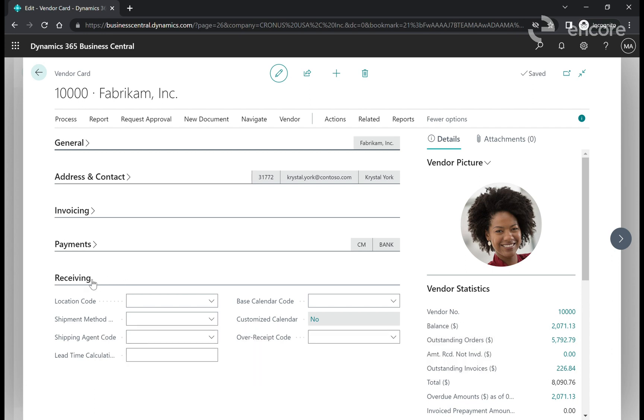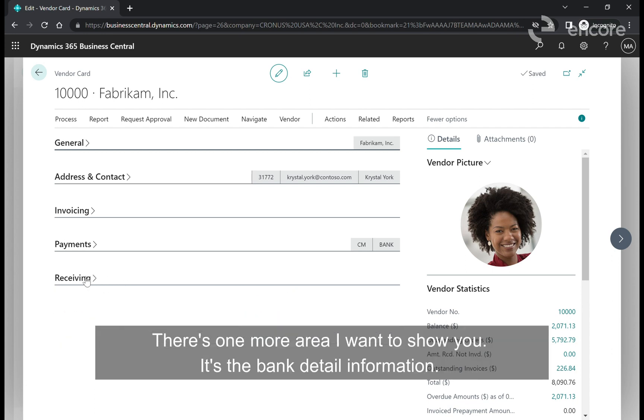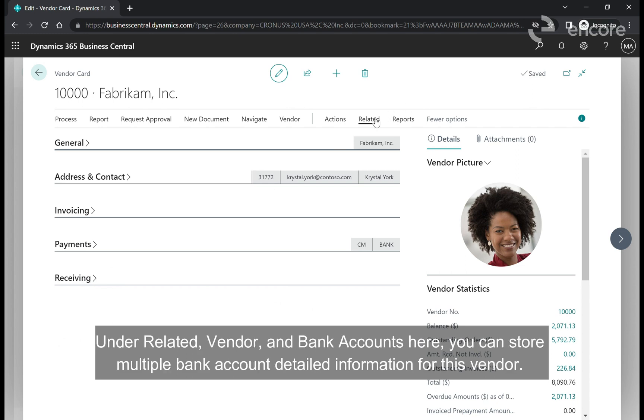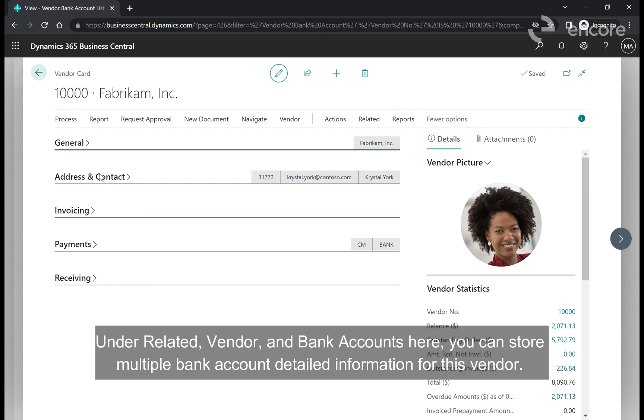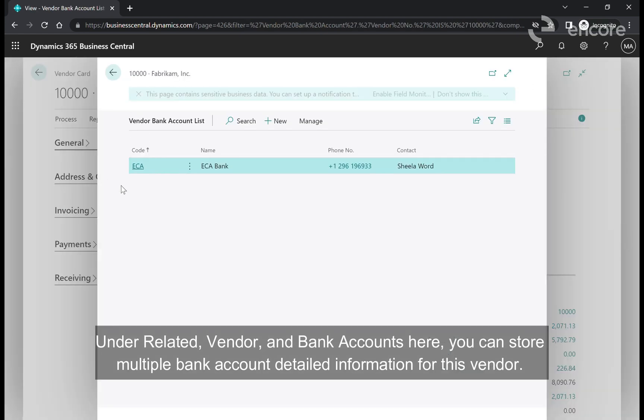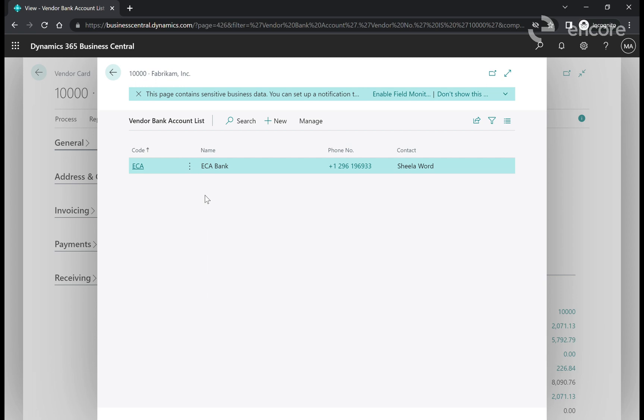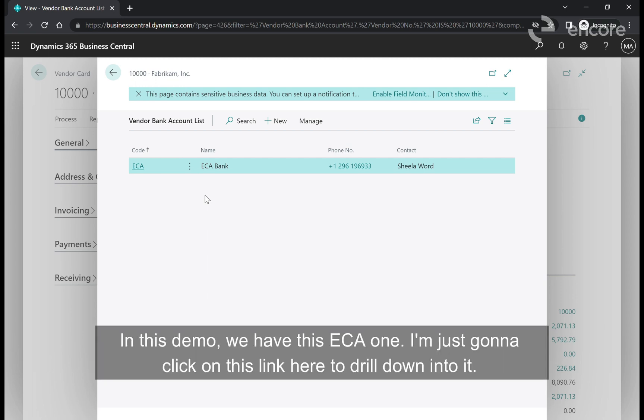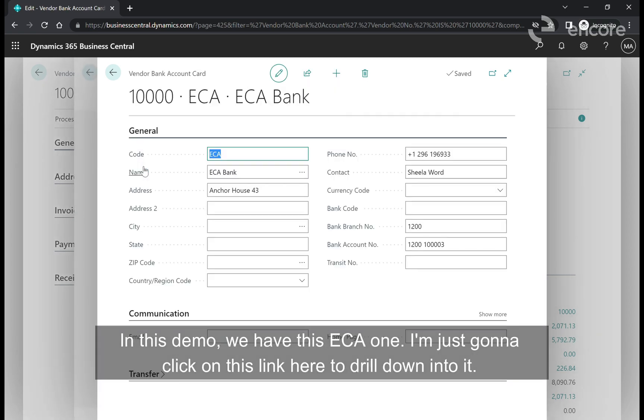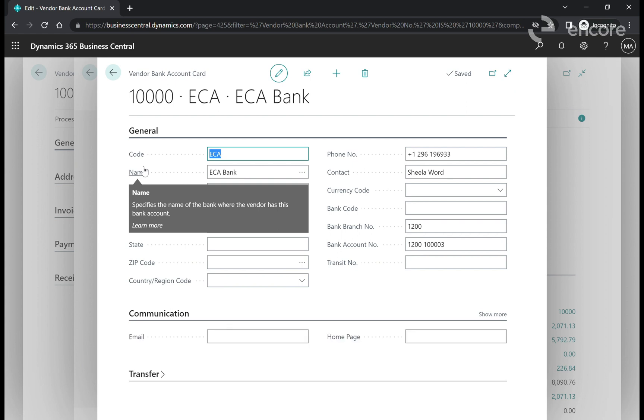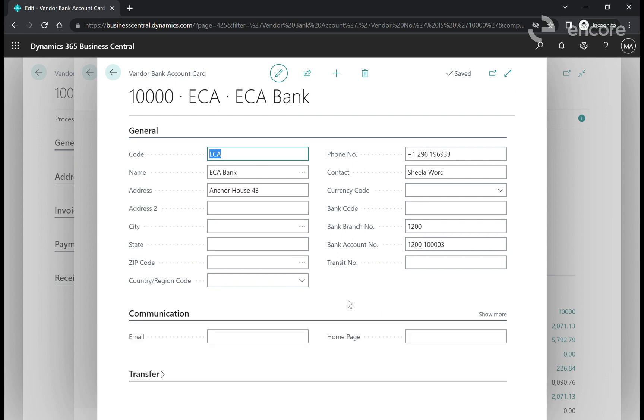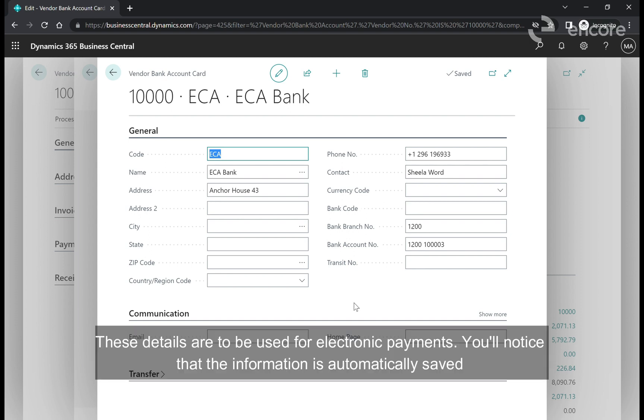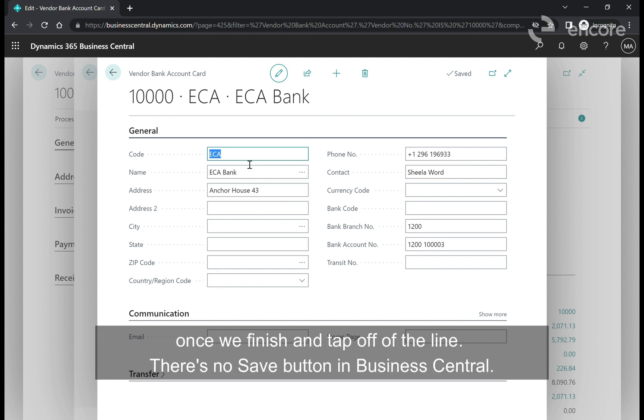There's one more area I want to show you, the bank detail information. Under related, vendor, and bank accounts you can store multiple bank account detailed information for this vendor. In this demo we have this ECA one. I'm going to click on this link to drill down into it. You can see there's information about the bank branch number and bank account number. These details are to be used for electronic payments. You'll notice that the information is automatically saved once we finish and tab off of the line. There's no save button in Business Central.